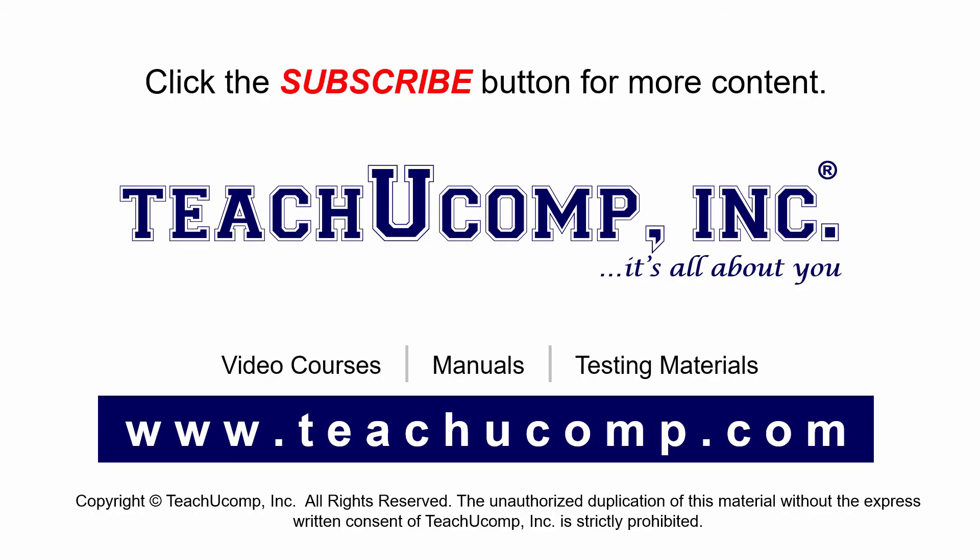Remember to click the Subscribe button to see more of our videos. Get ad-free courses at teachucomp.com.